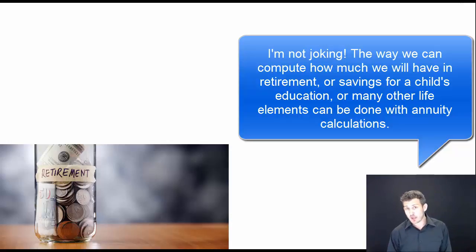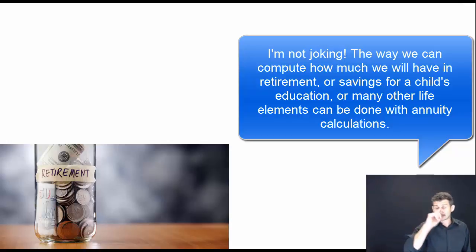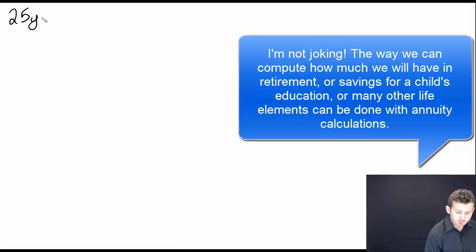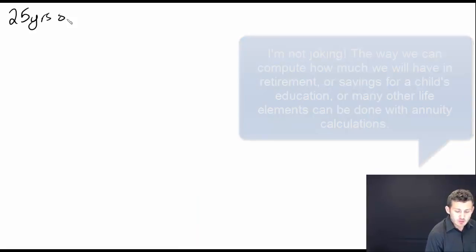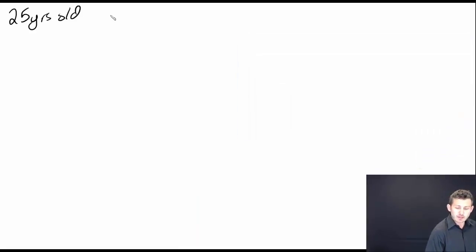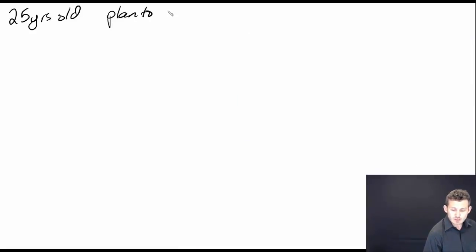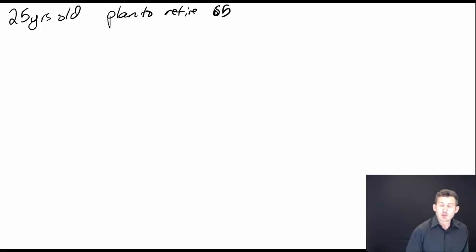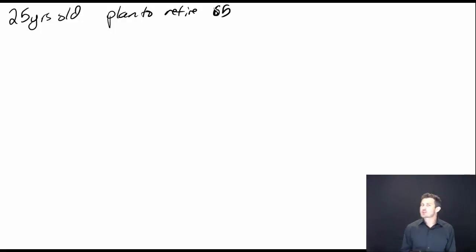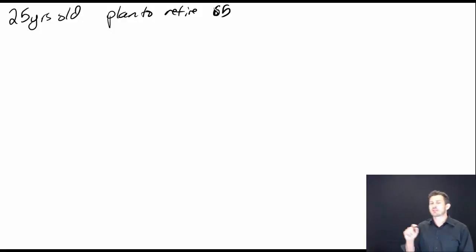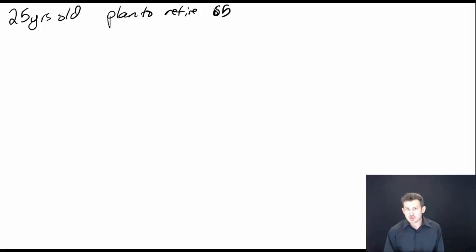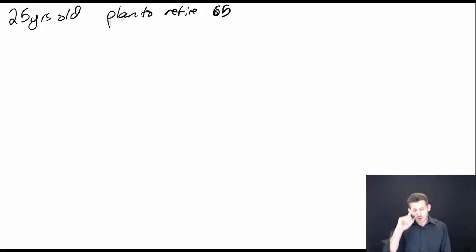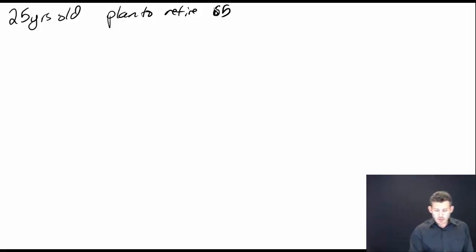Let's say that right now you are 25 years old, and you plan to retire at the age of 65. So you're trying to figure out how much do I need to put into my account to safely retire by the age of 65.